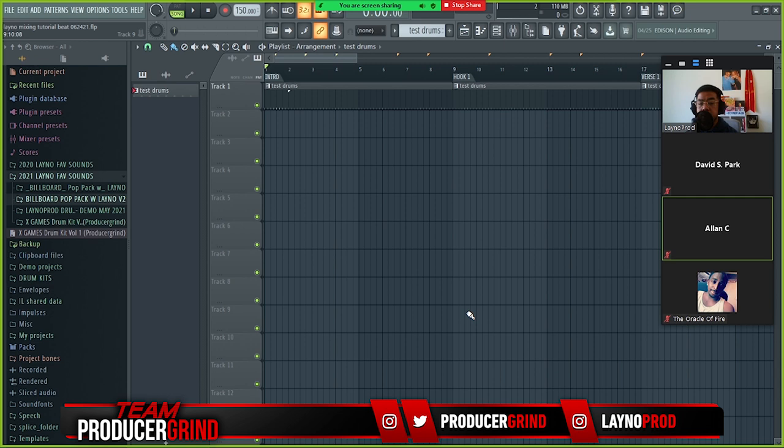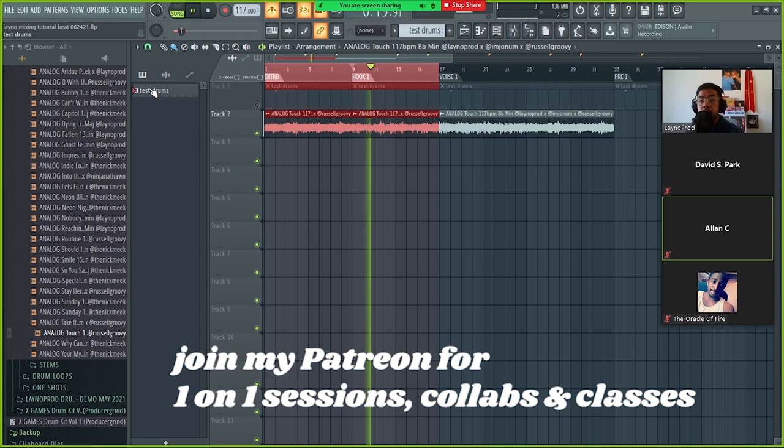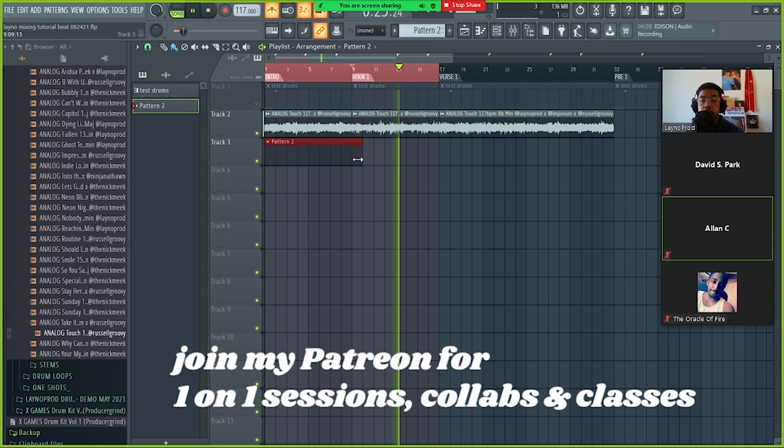I'm gonna drag a loop, shoutouts to Meek. We got this pop pack called Billboard Pop, it's like an Ariana type loop inspired by her Positions album.